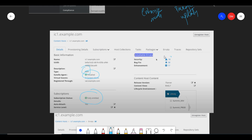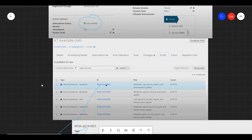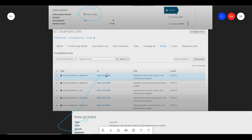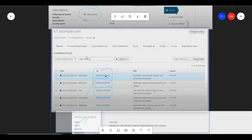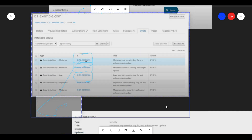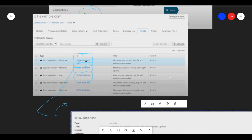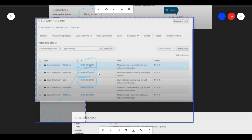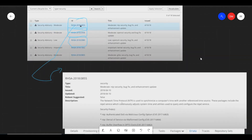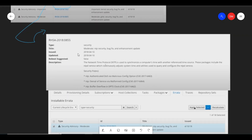Here you can see Security Updates, Bug Fixes, and Enhancements. If you click on a security errata, you will see all the details. The Security Advisor and Security ID are shown here. You can check these Security IDs by going to the Red Hat portal and verifying them. If you click on a specific security patch, it will show you the patch page — for example: Moderate — NTP security bug fix and enhancement update.